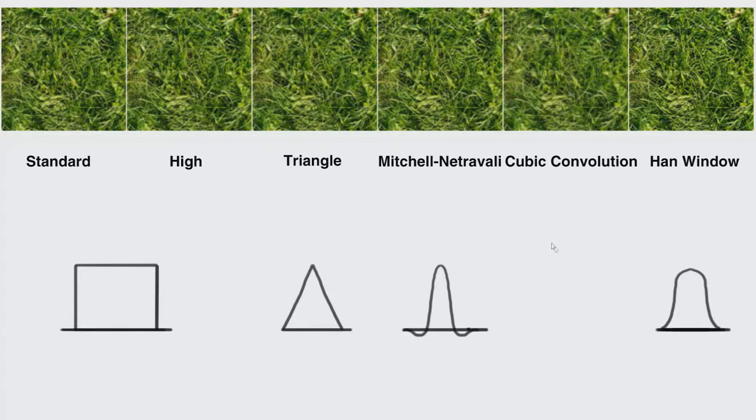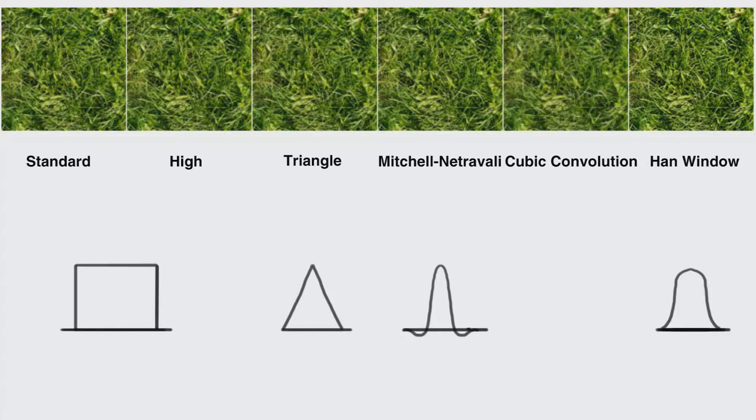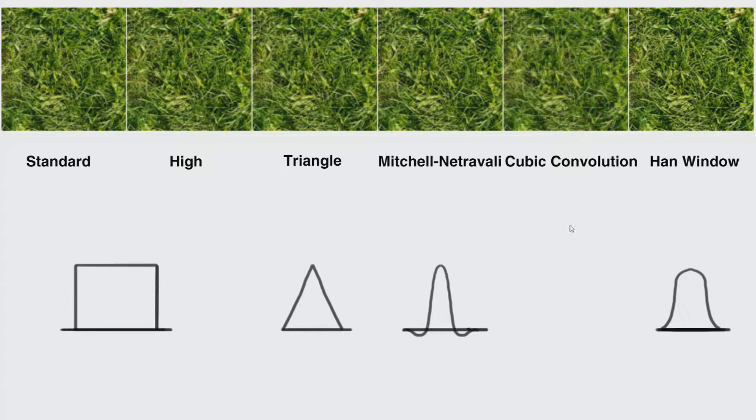Cubic convolution is a far more complex algorithm and I am not going to attempt to try and explain it. It will generally give you a far more blurred image as you can see over here. This will probably be the most likely image to stand out without careful inspection to be able to see the blurriness.